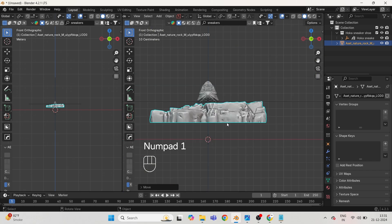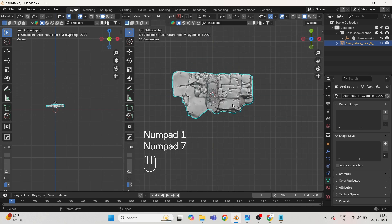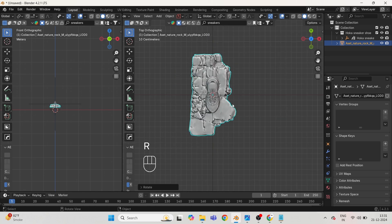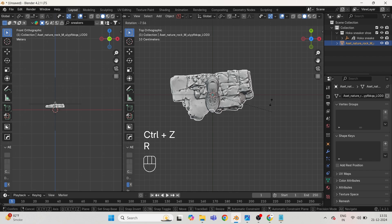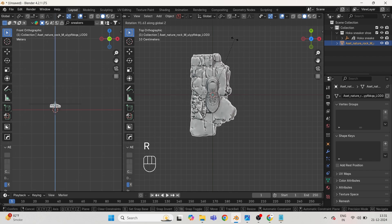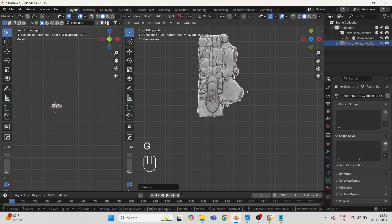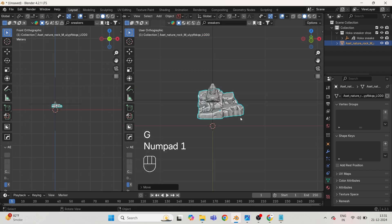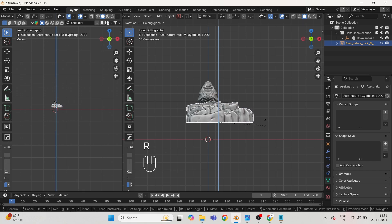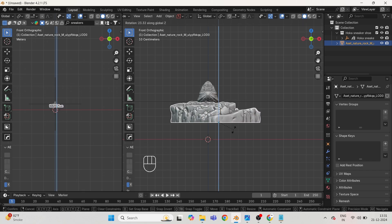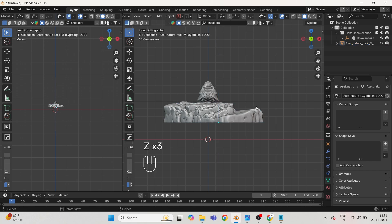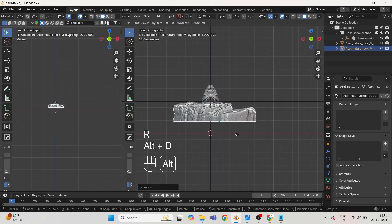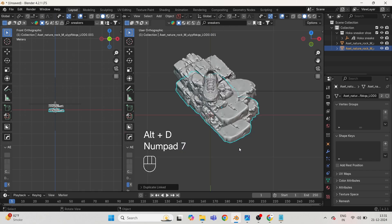Rotate the rock as I'm doing and duplicate the rocks as we will be using one asset only. Press Alt plus D to duplicate as instance.